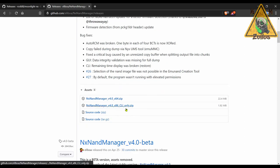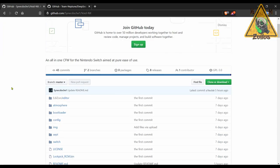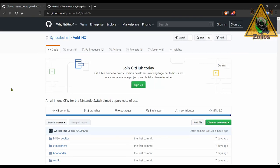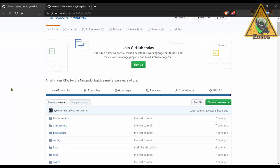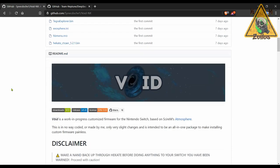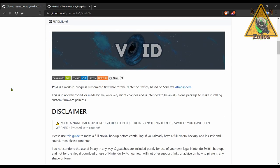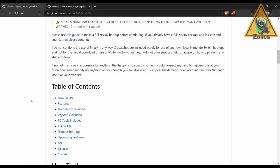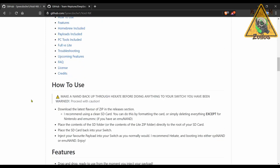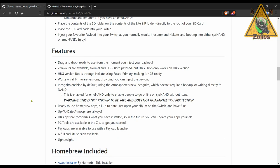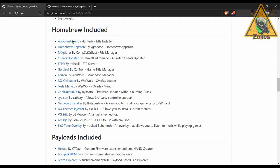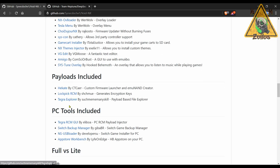All right guys, next we are going to hit up a couple of Kosmos clones for your Switch, starting with Void NX. Now I've covered both of these before, so now we just got updated so it has the latest Hekate and the latest Atmosphere that we just covered as well. In case you haven't used this before, it's very similar to Kosmos. It shows you here all the homebrews that are included, and there's a ton of them, the payloads that are included, and even some PC tools that are included for use on your PC side if you want to use them.